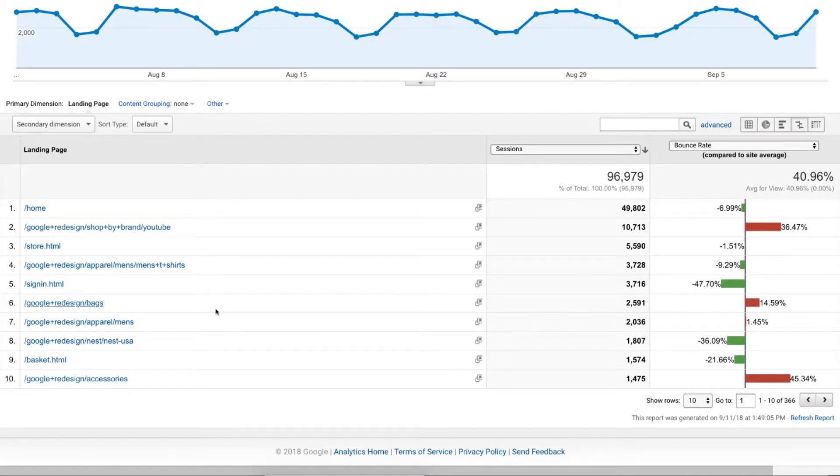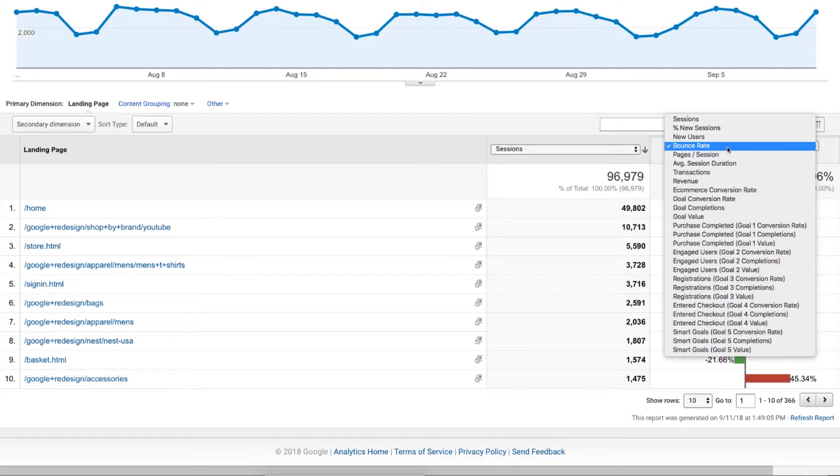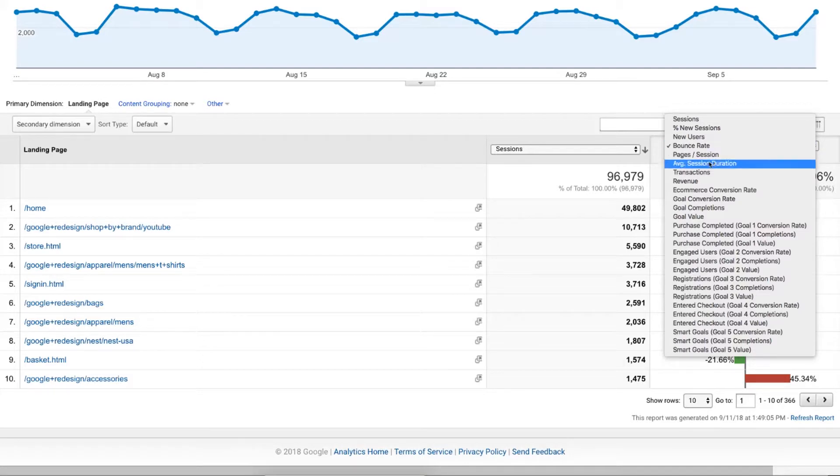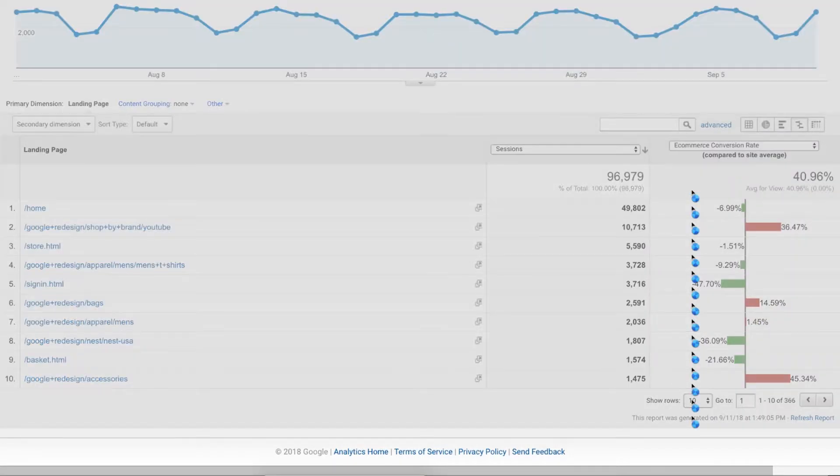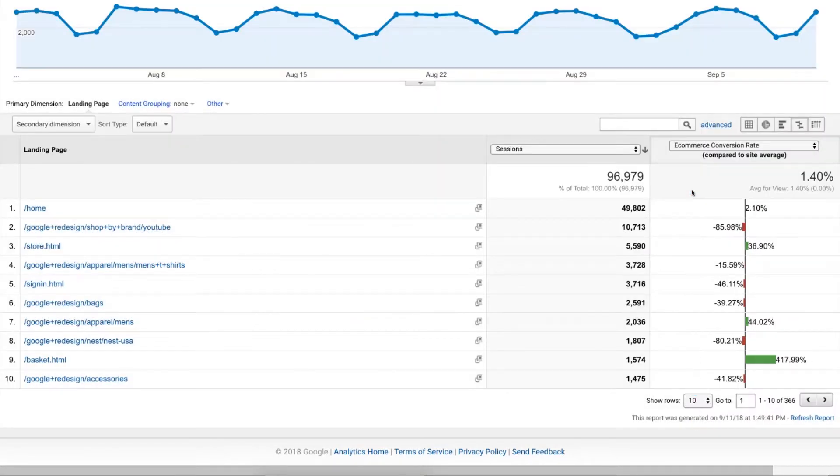There might be some insights we can get there. It probably makes sense. It's a sign in page, so people are probably signing in. Other things you can take a look at are things like goal value and e-commerce information. E-commerce conversion rate could be something super interesting to know: people that come in through a certain landing page, how likely are they to buy?